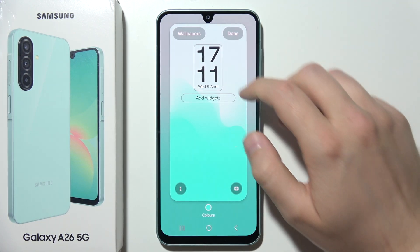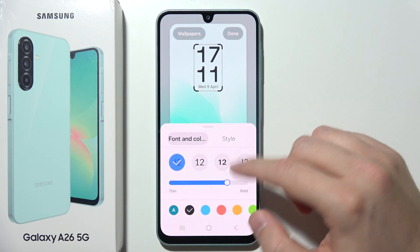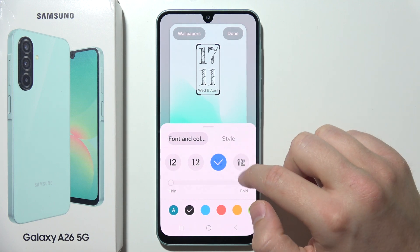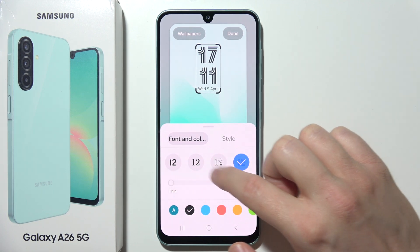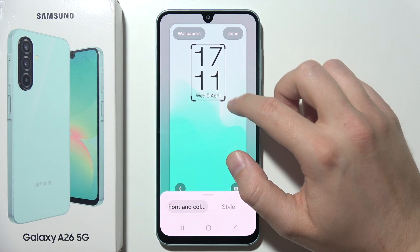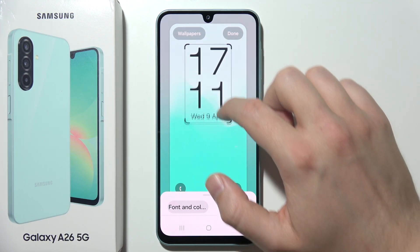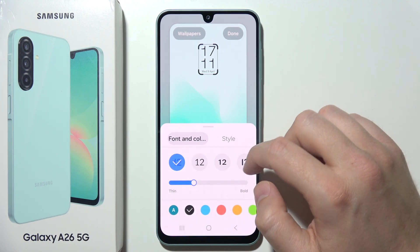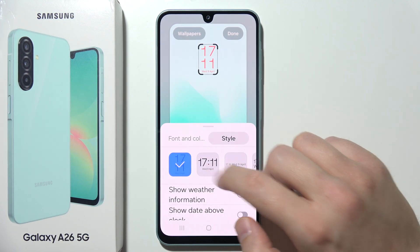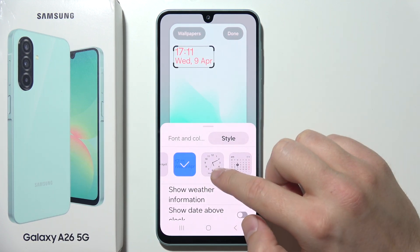Next, you can see the clock section where you can change the clock style by selecting a different font. You can also change the boldness and adjust the size — making it bigger or smaller using a pinch gesture. You can also change the color of the clock and the style, for example choosing a different design or the classic clock.